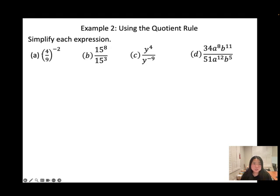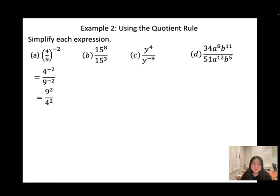Example 2a: distribute the negative for both terms. Remember — negative exponent on the numerator, flip to the bottom; negative exponent on the denominator, flip to the top. Then 9 times 9 gives 81 over 16. If you can simplify, simplify it; otherwise, that is your final answer.